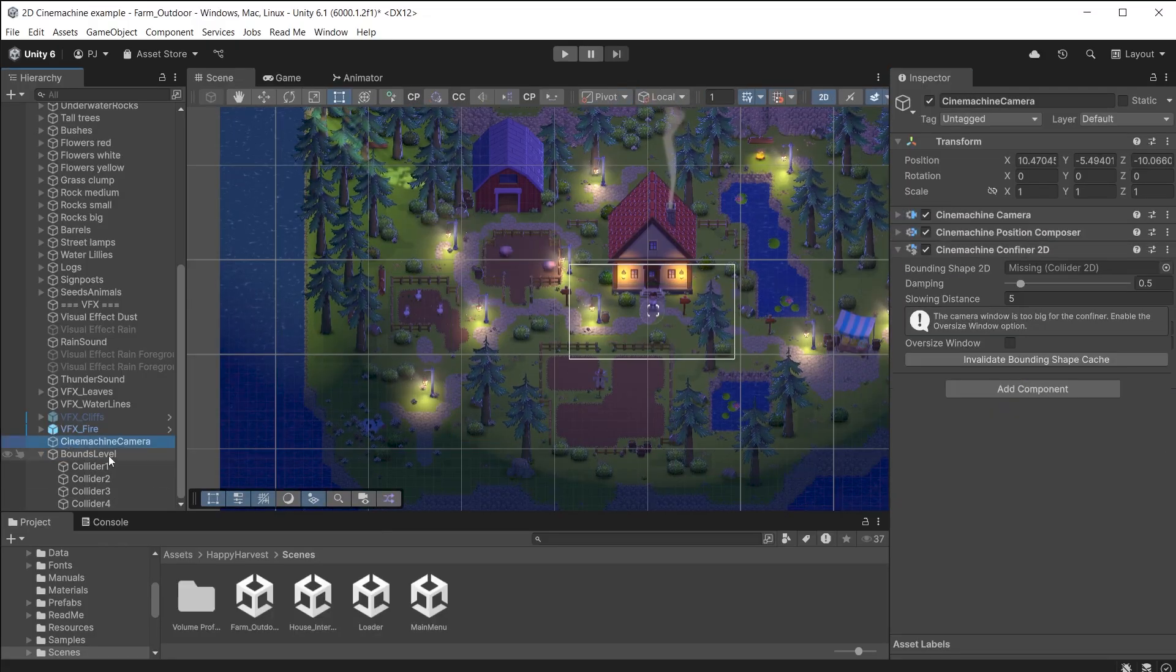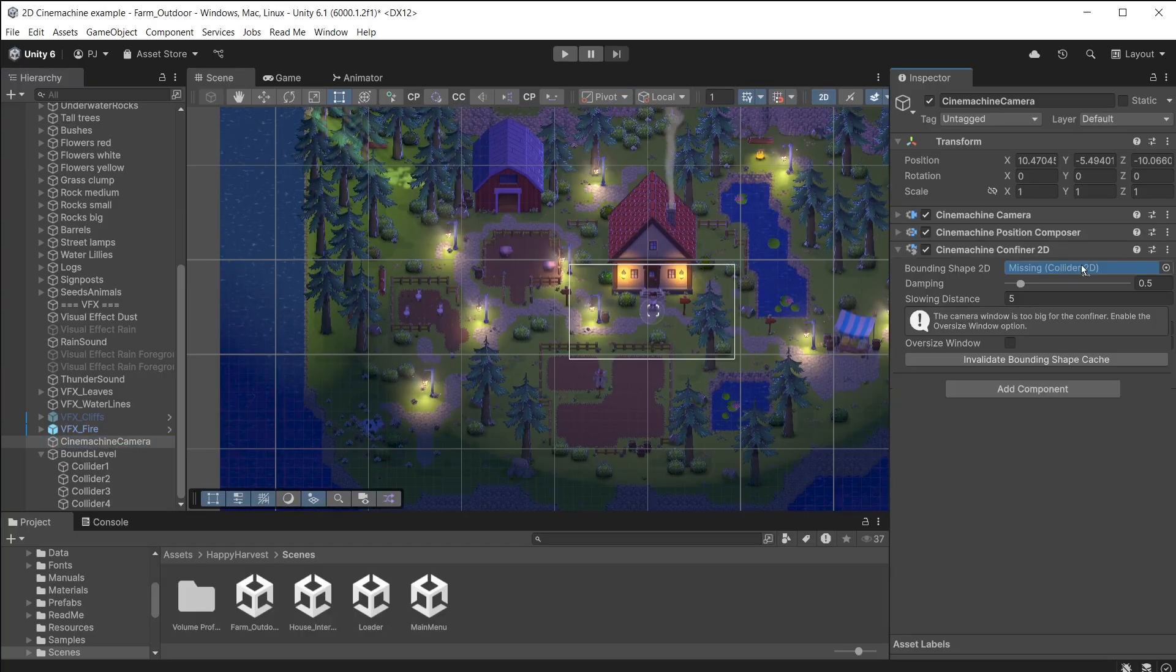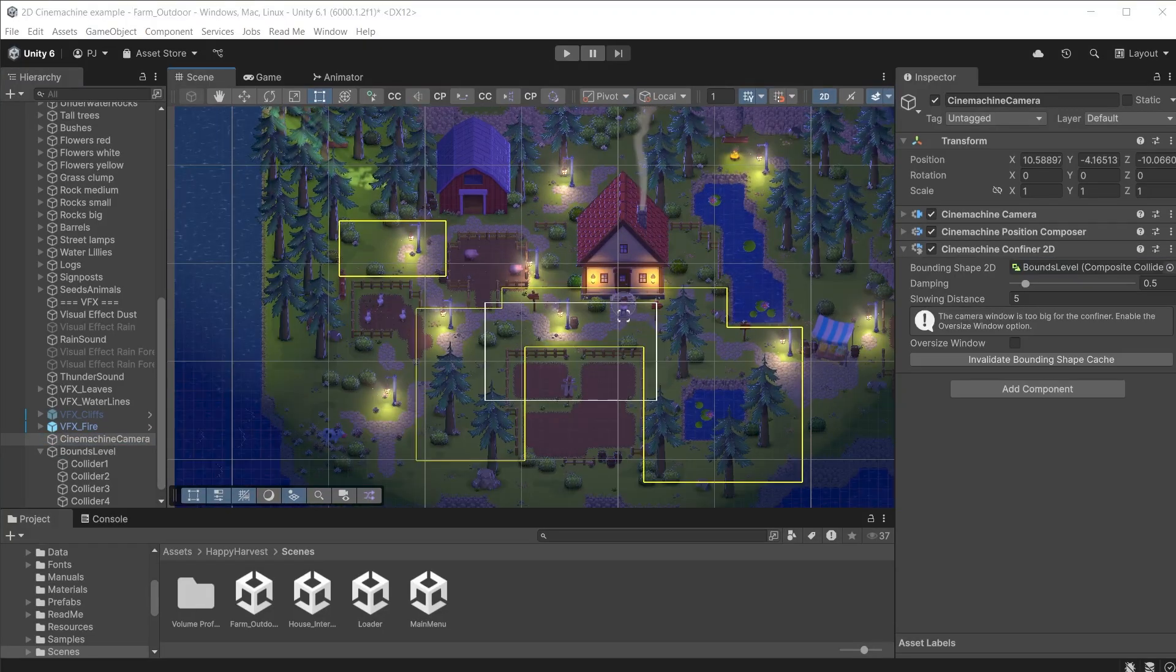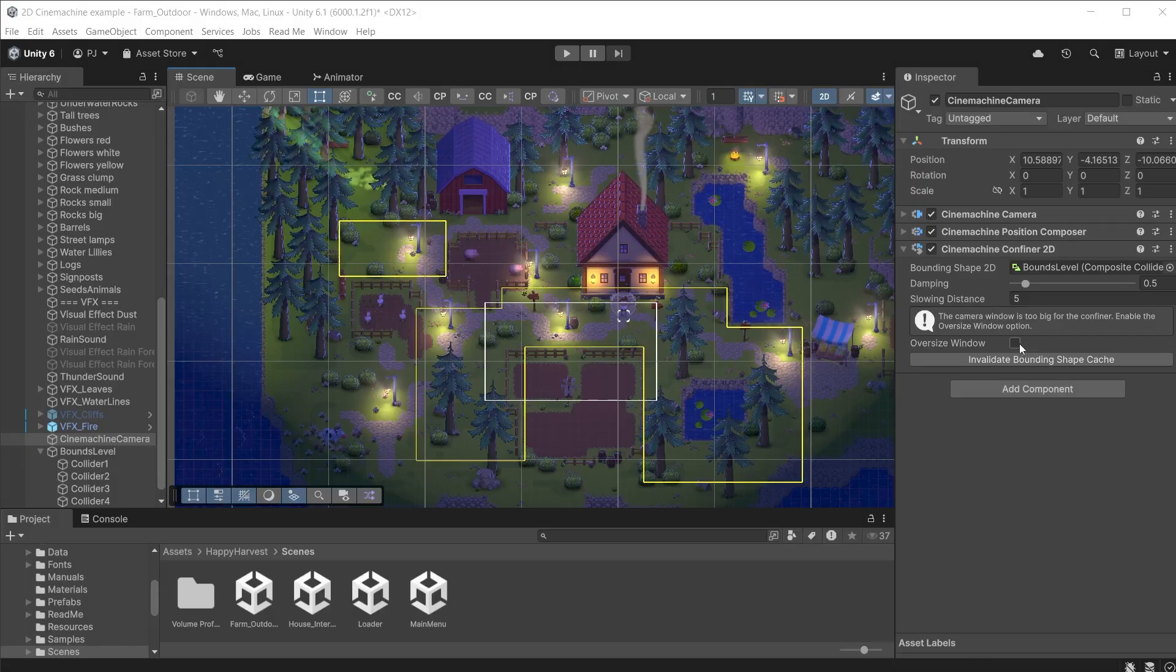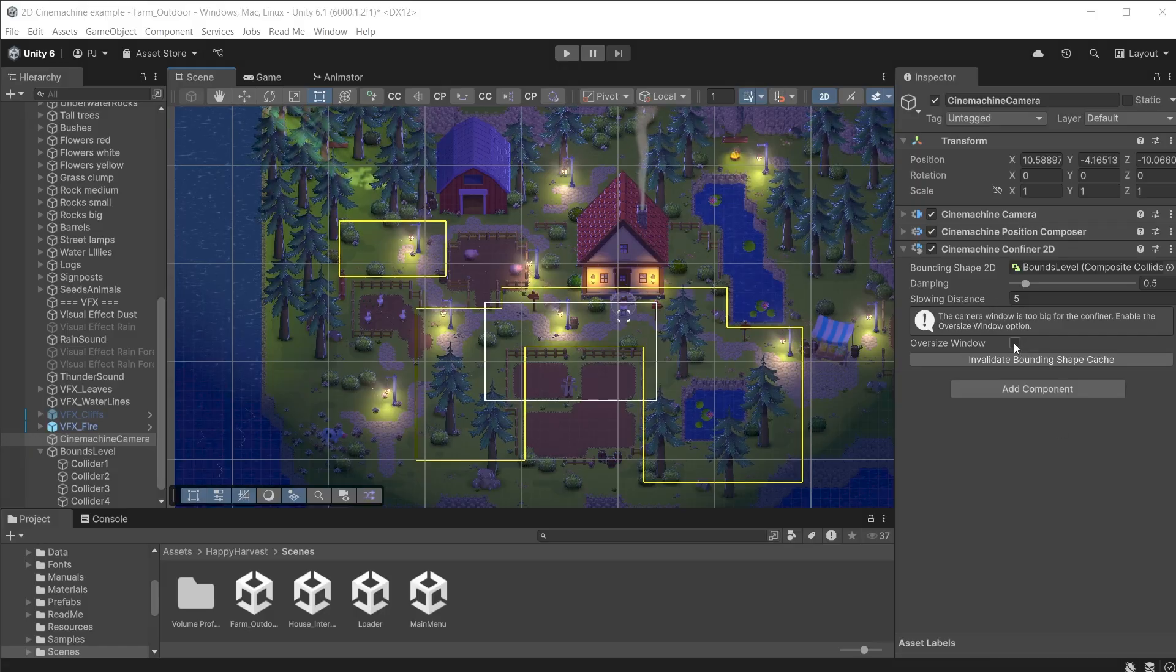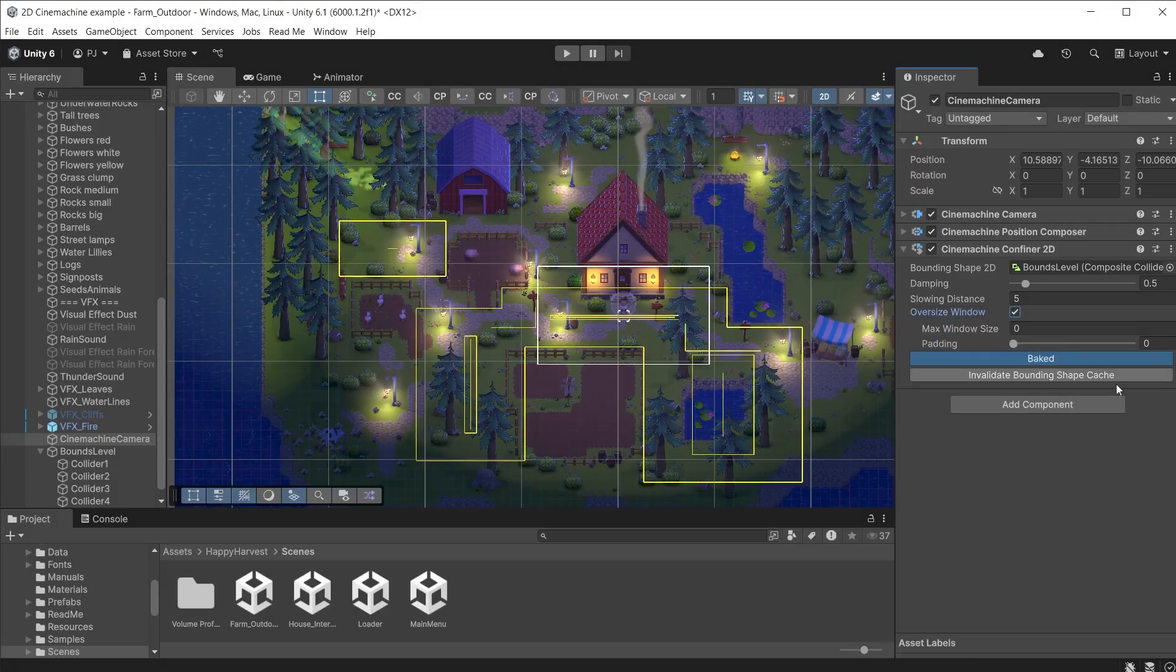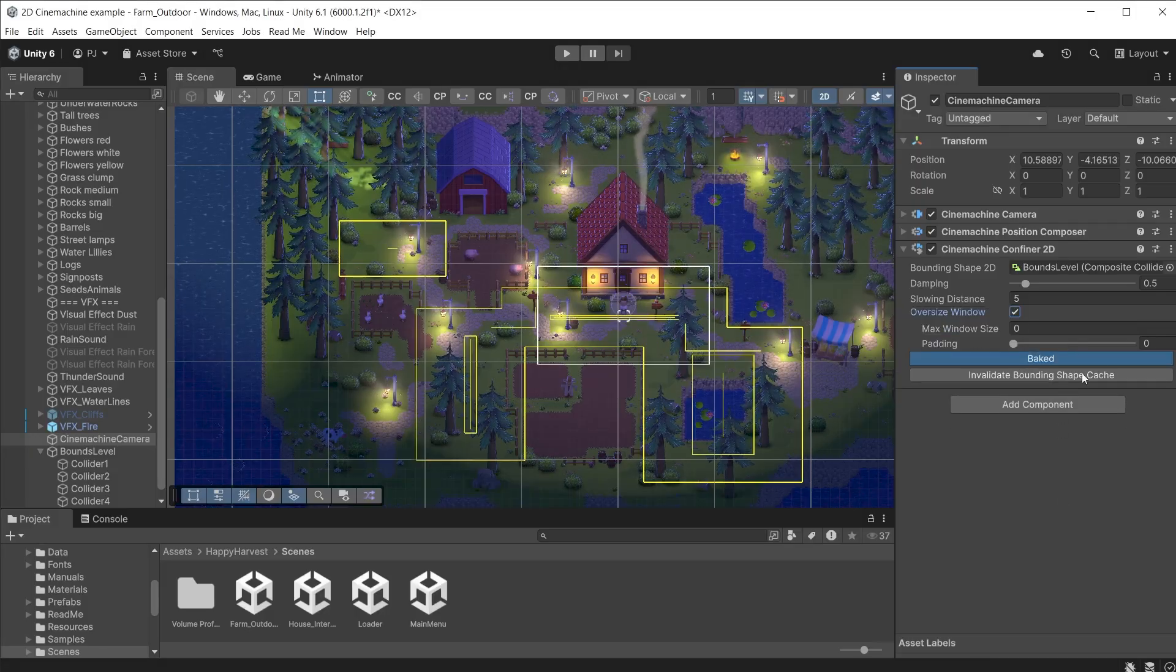Click on the parent object and change the geometry type to polygons. Now we can drag this object into the bounding shape 2D slot of the Cinemachine camera. We can see the yellow outlines of the area the camera can move within.